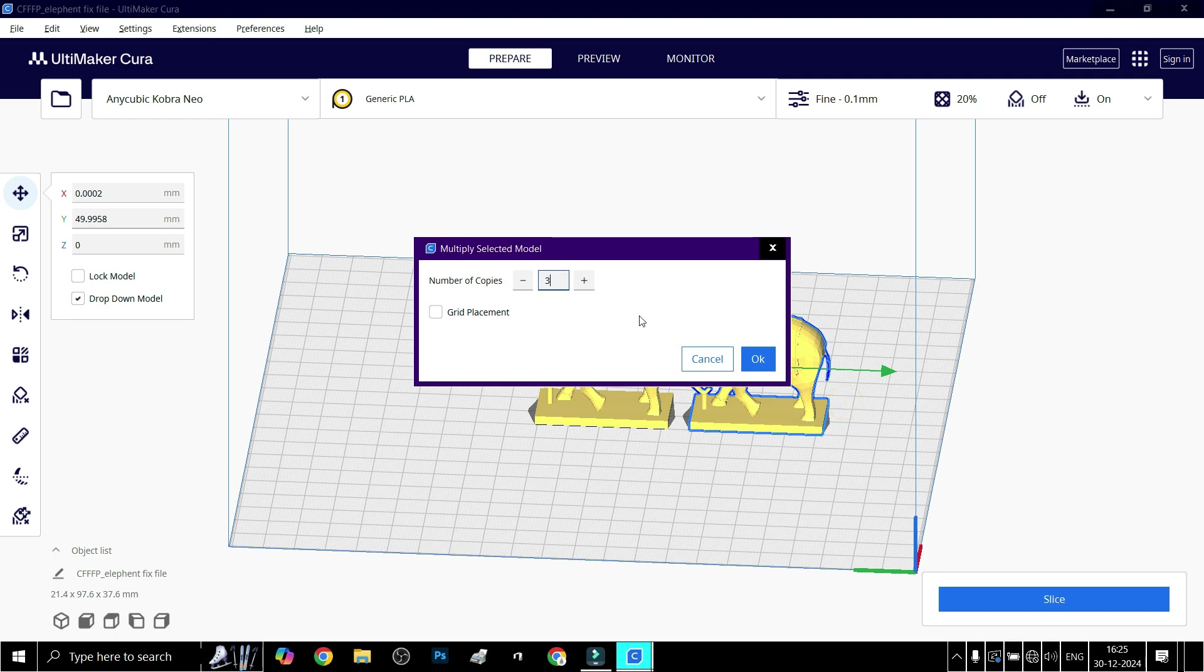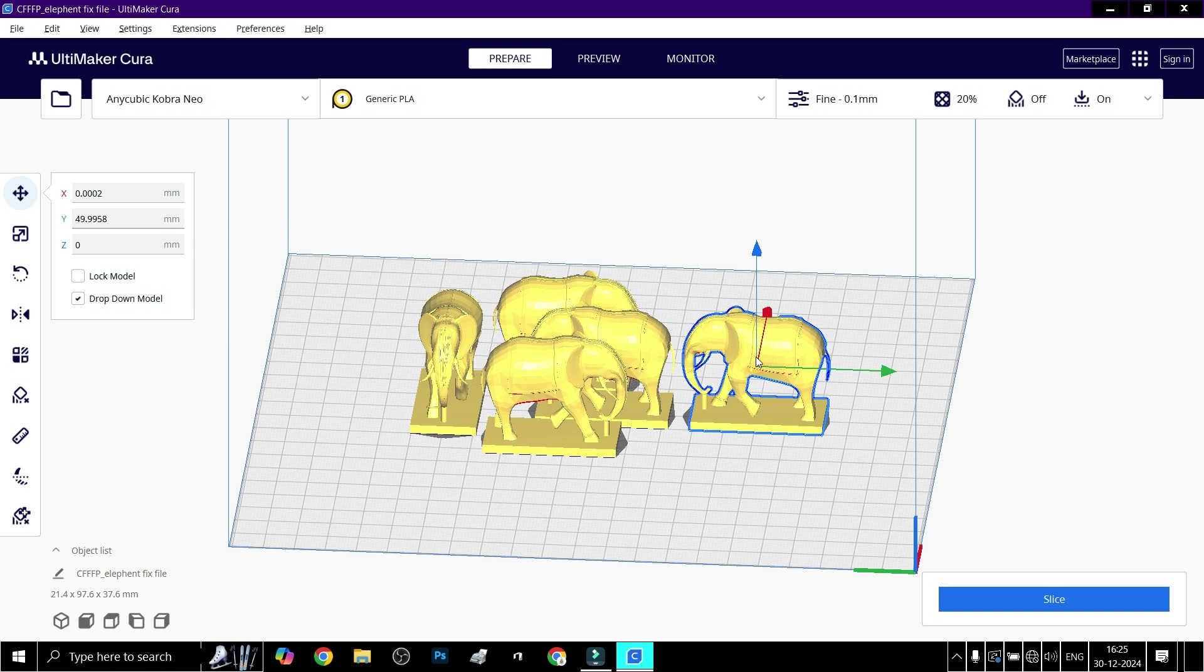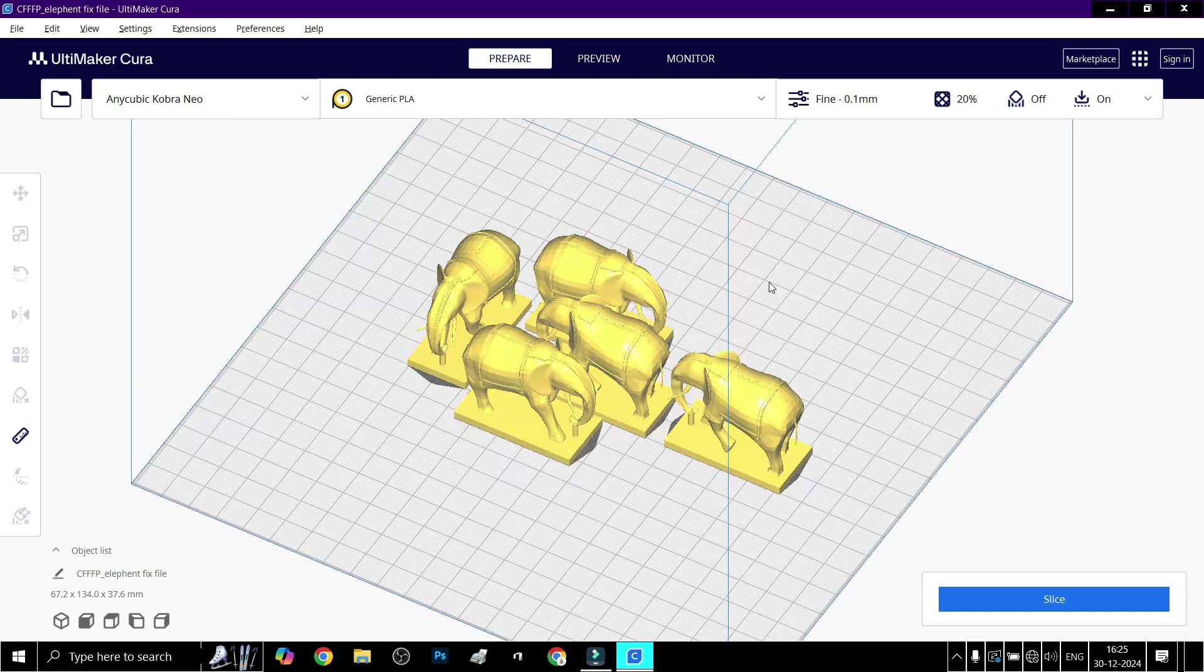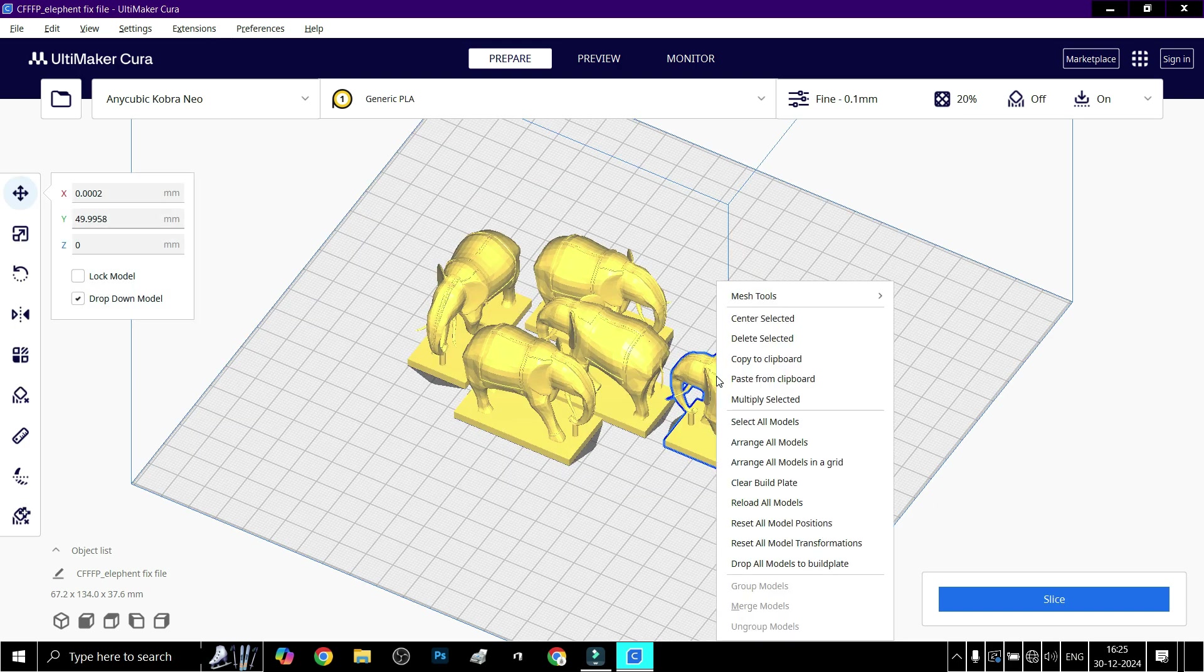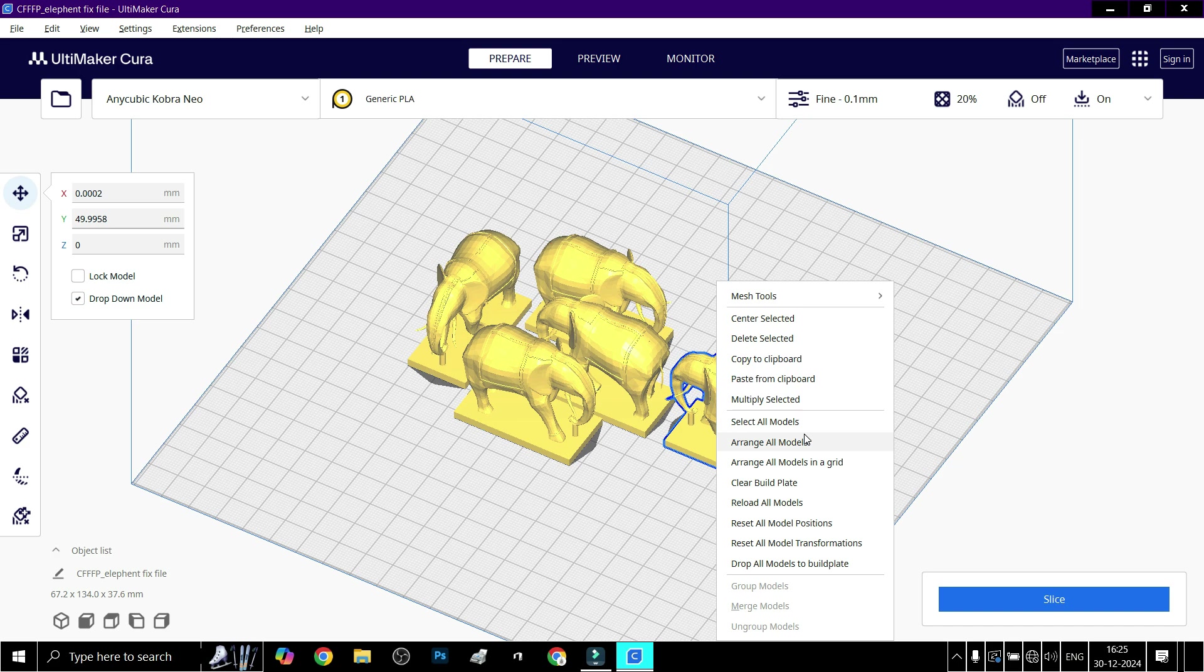For example, three copies. Click OK to generate the copies. Now right-click and use the 'Arrange All Models' button to